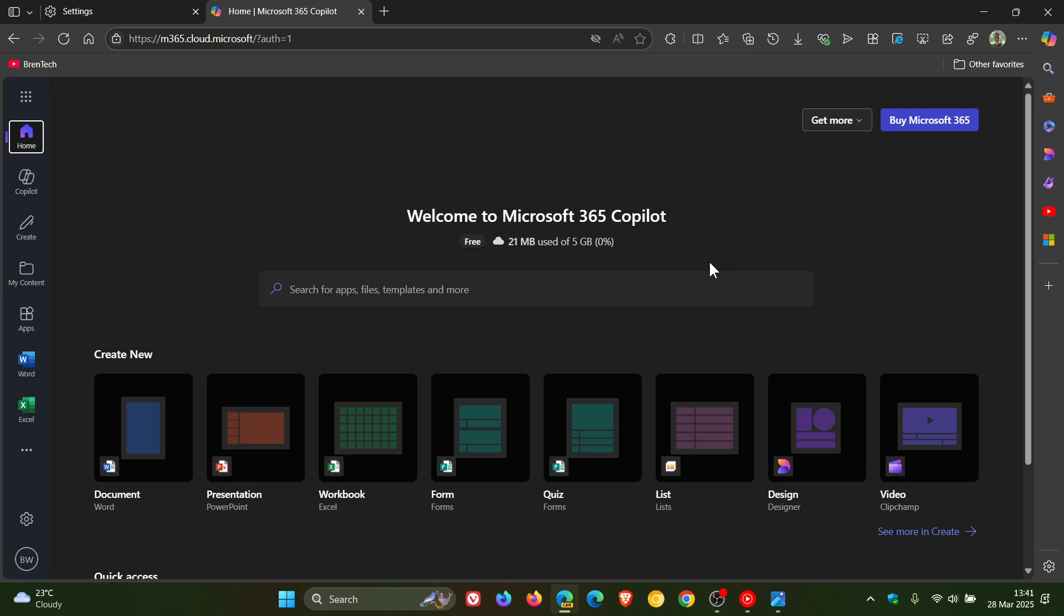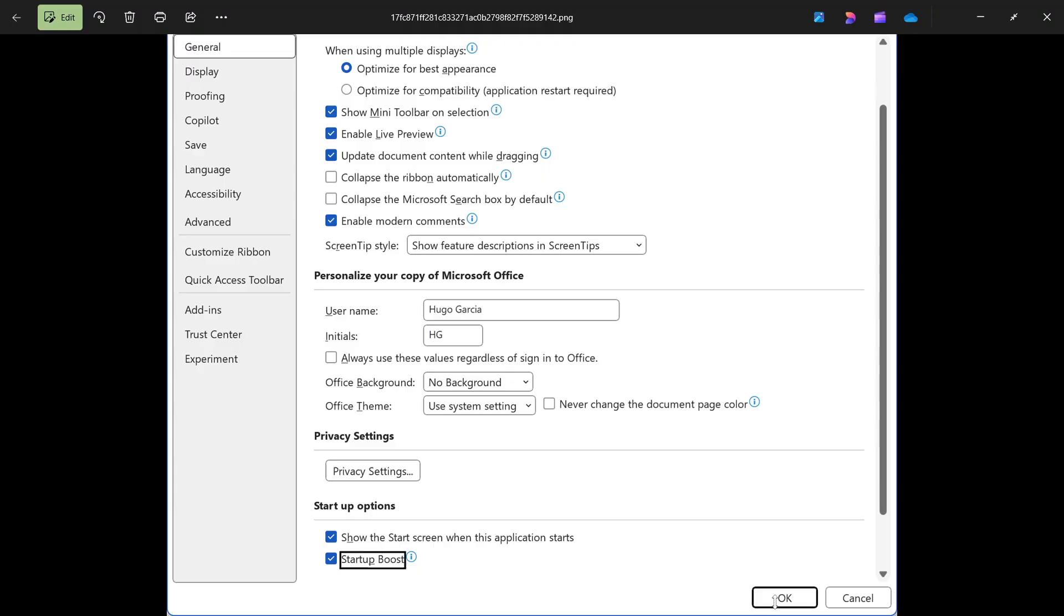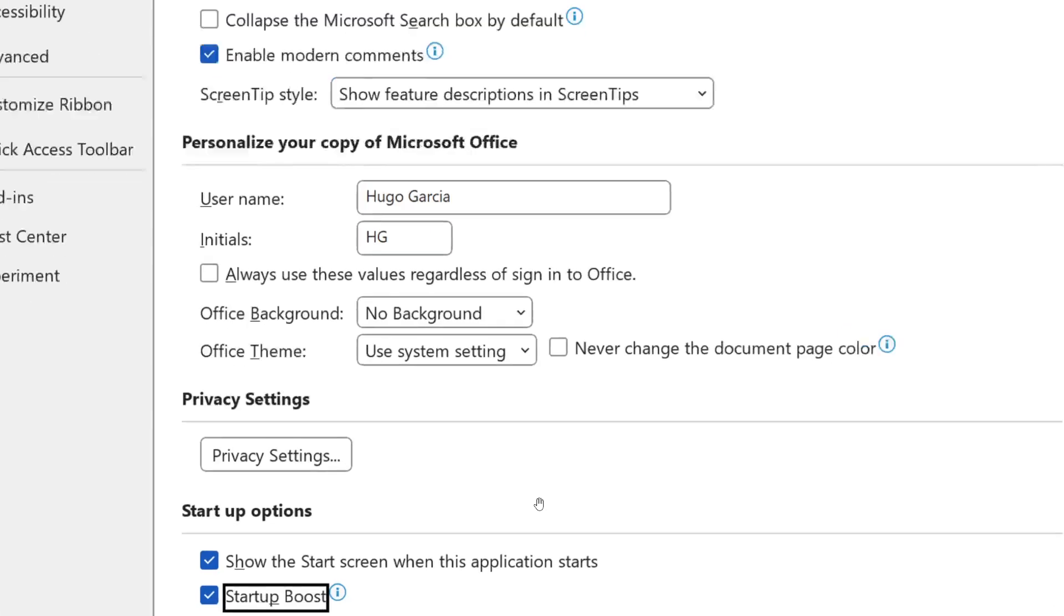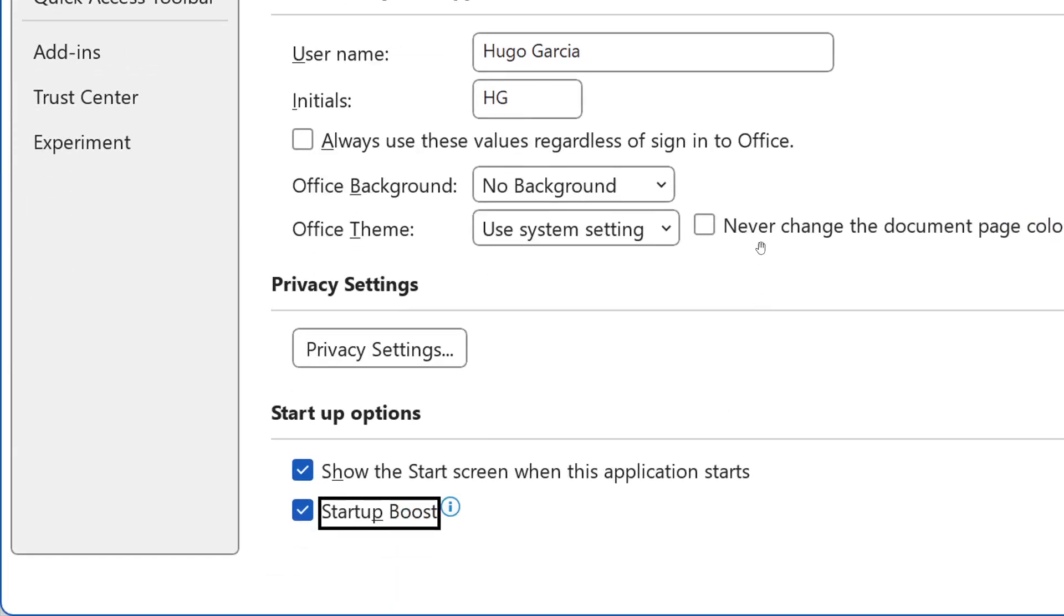Now, the rollout of the Startup Boost, according to the announcement, is due to start in mid-May and scheduled to complete by the end of the month of May.